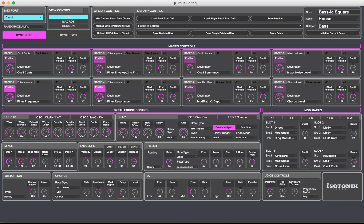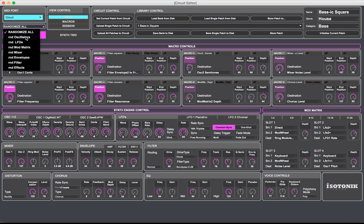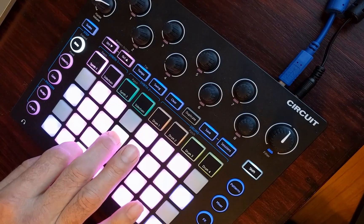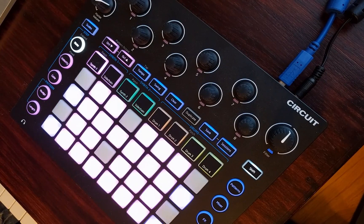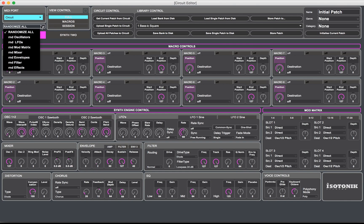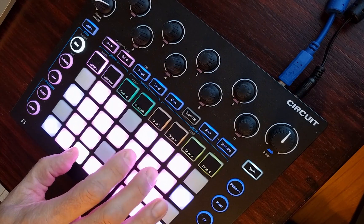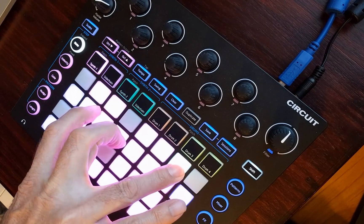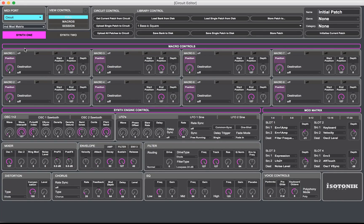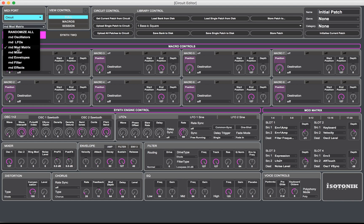As I mentioned, there are ways to randomize groups of sections. So let's say we start with initializing the current patch, and then from the initialized patch, I'll try randomizing just the mod matrix. What's that going to do? Randomizing all 20 modulation slots — you never know what's going to happen just by randomizing the mod matrix.